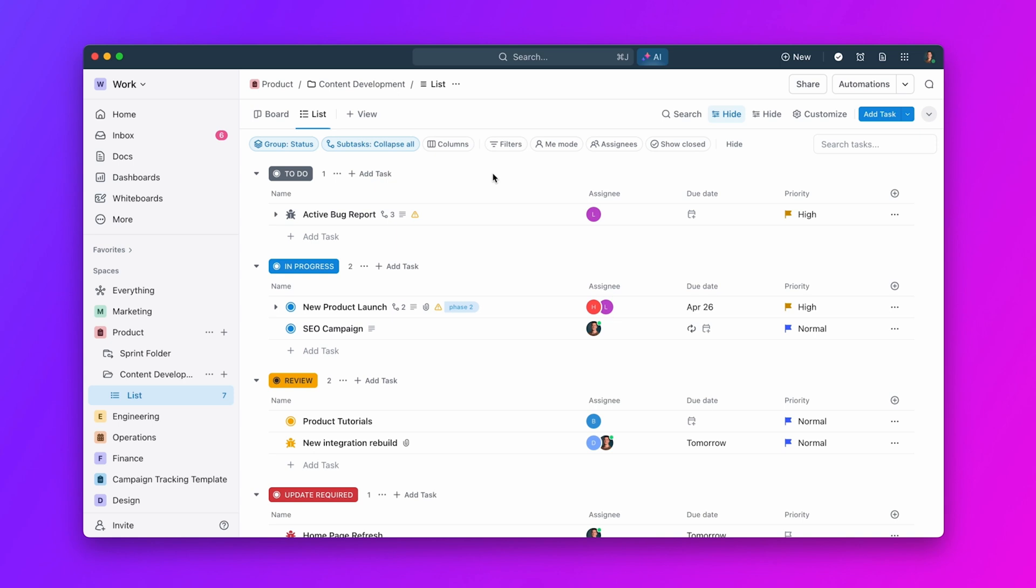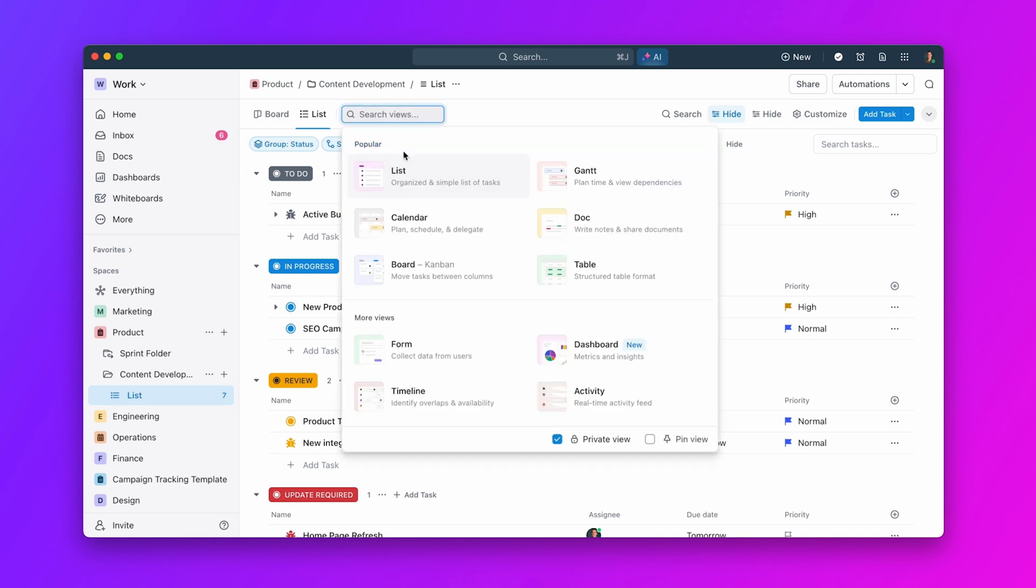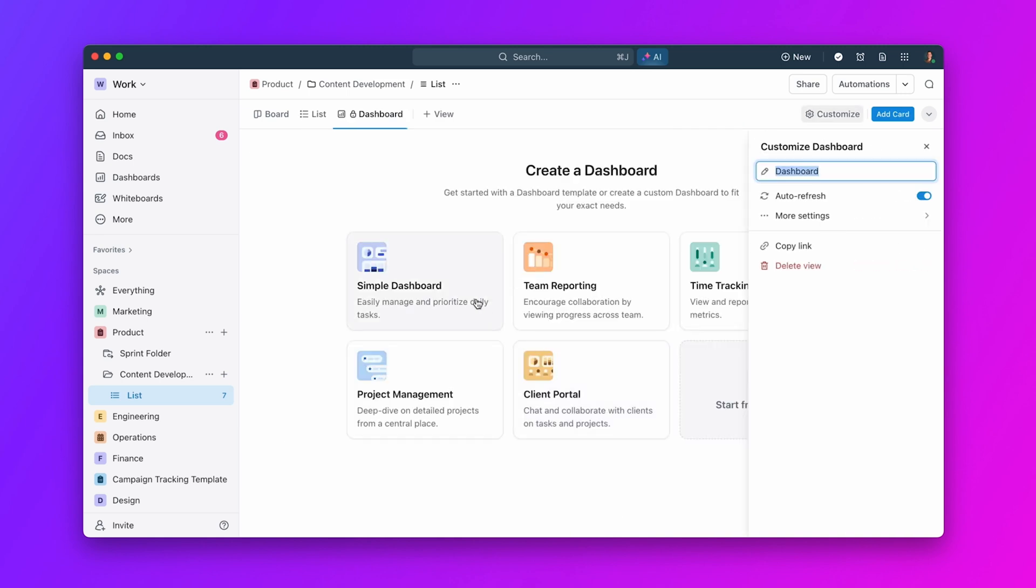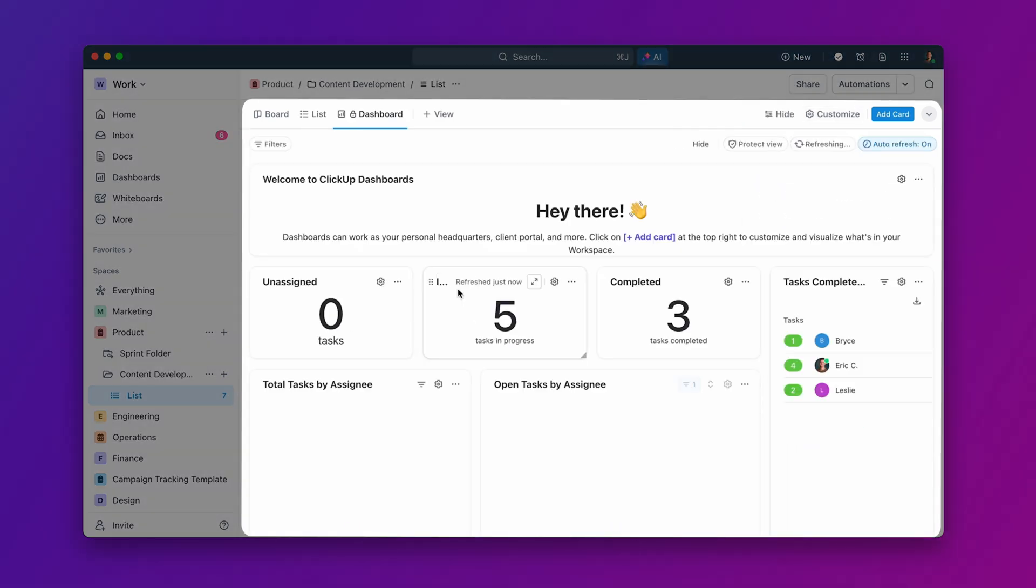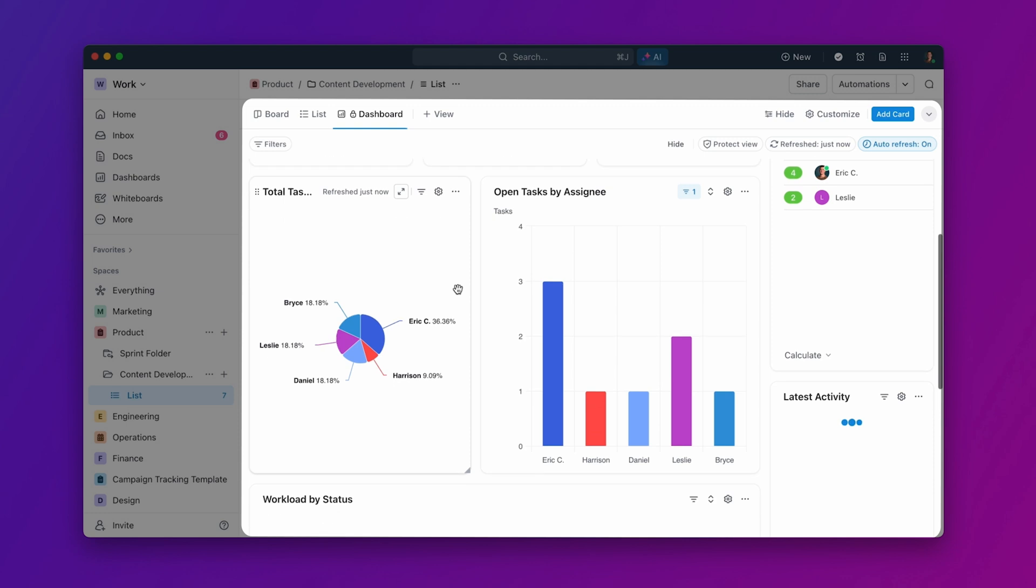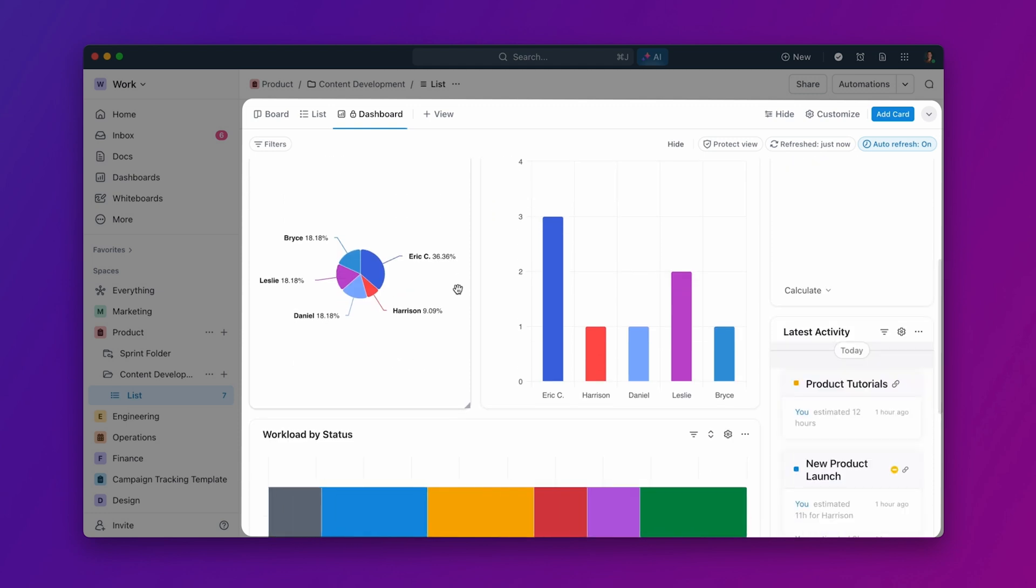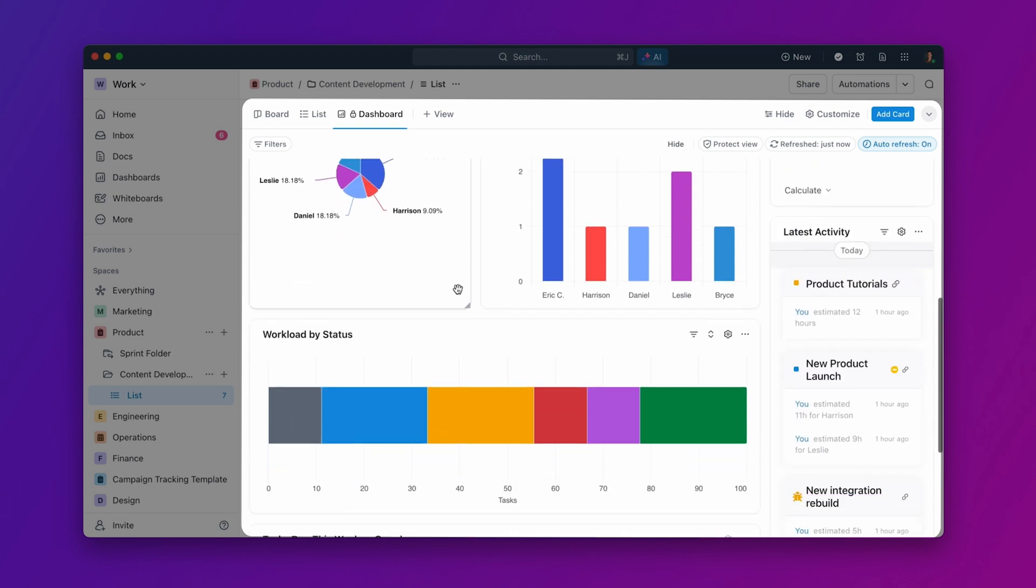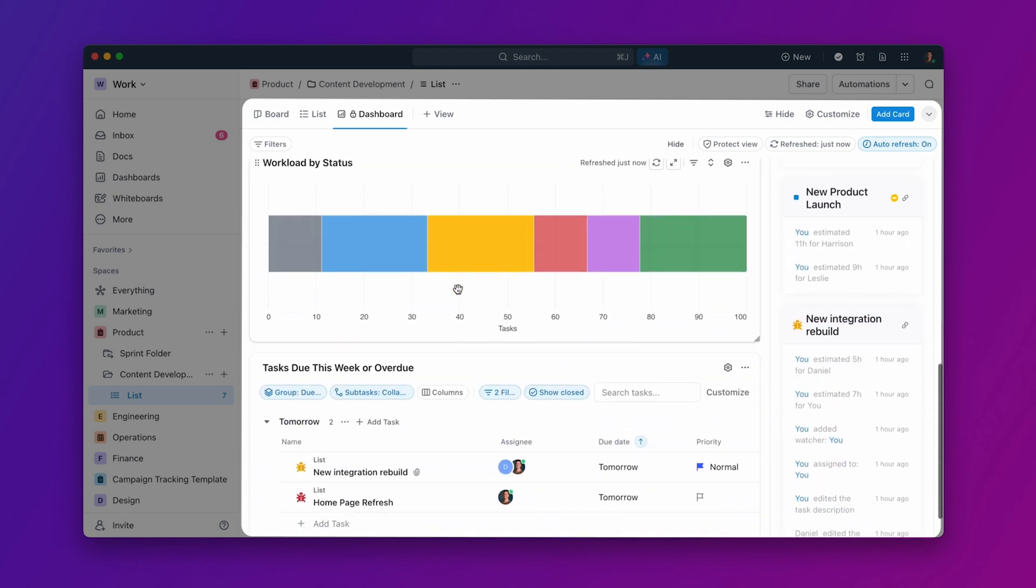Starting from any list, click to add a view, select dashboard, and choose a quick start template. With just a few clicks, your dashboard comes to life, giving you immediate insight into your work.